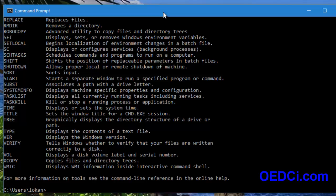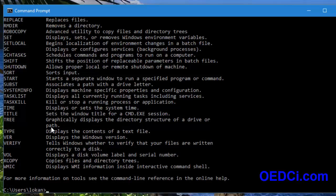If you look at the first command, you can see its definition. For example, the TREE command: it graphically displays the directory structure of a drive or path.